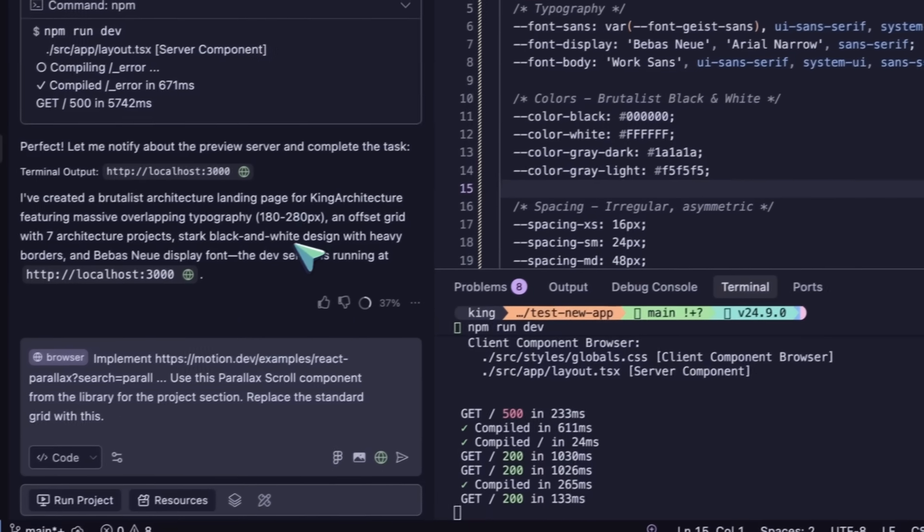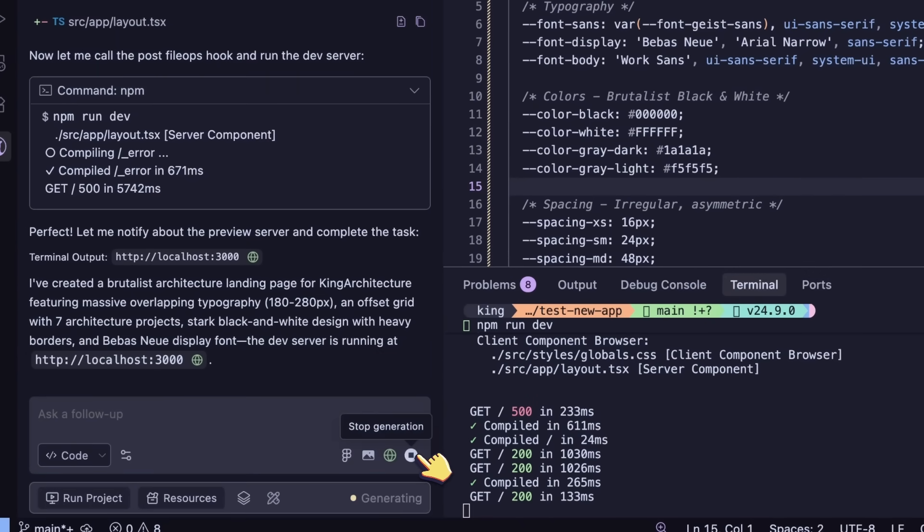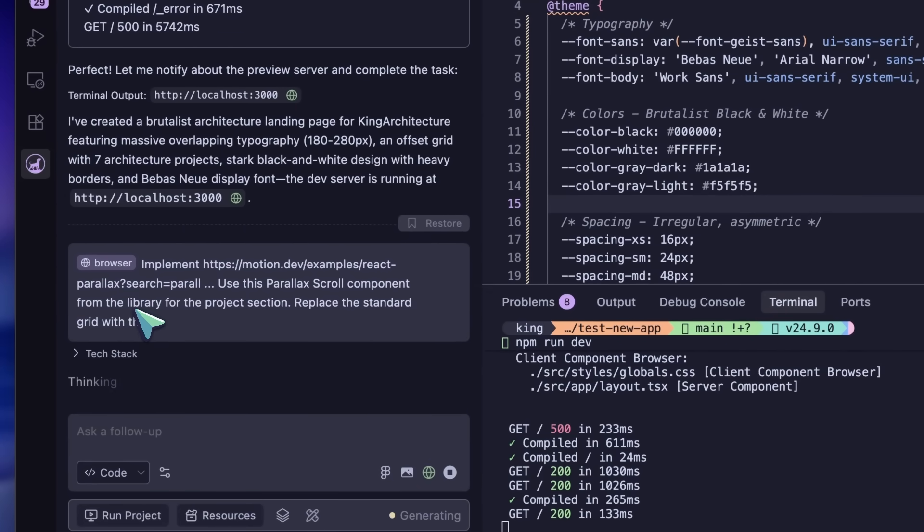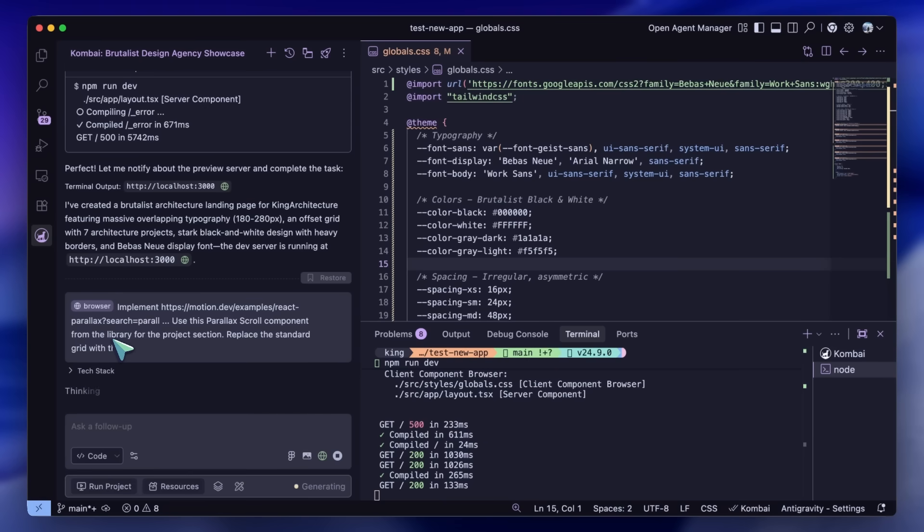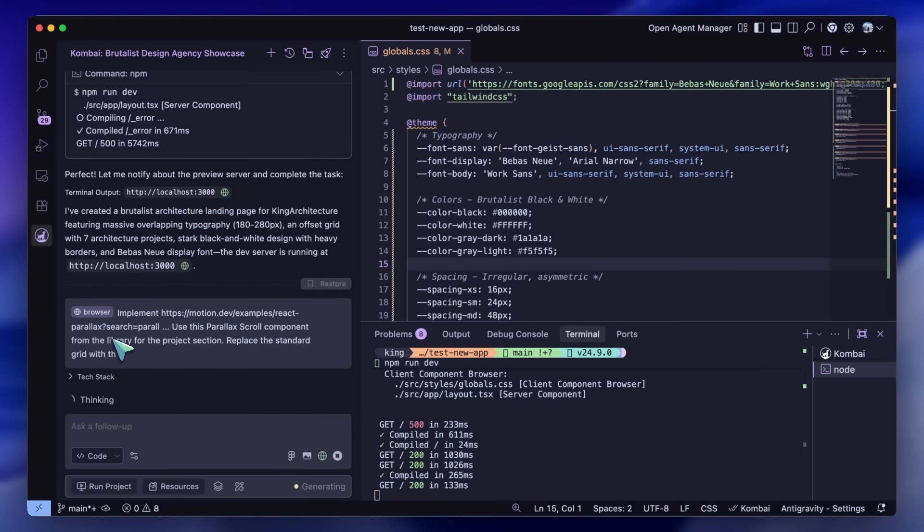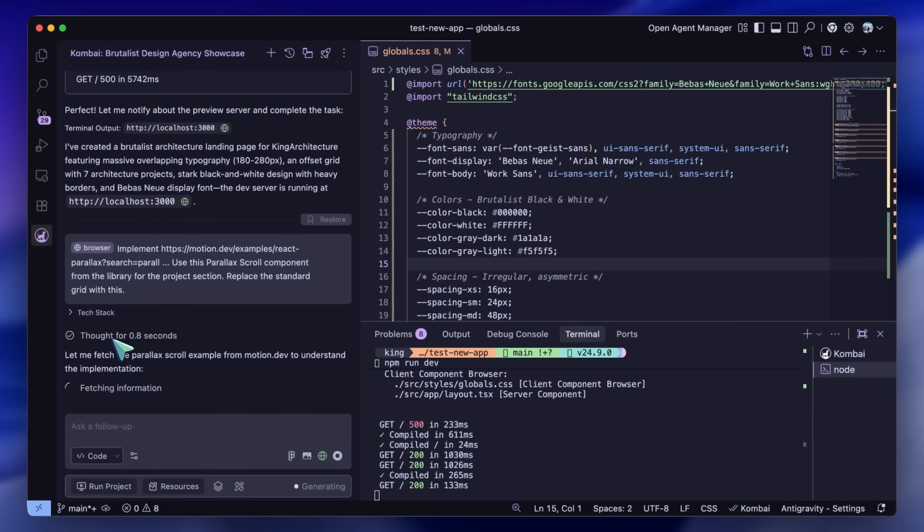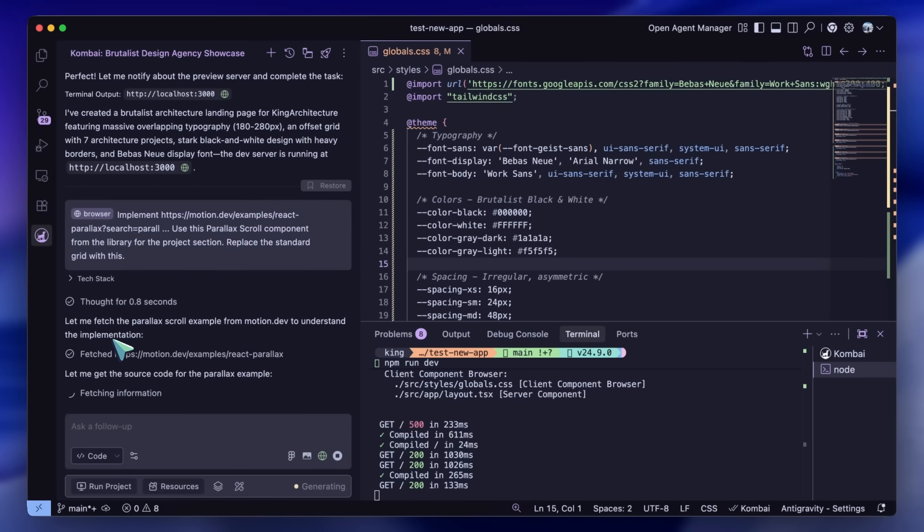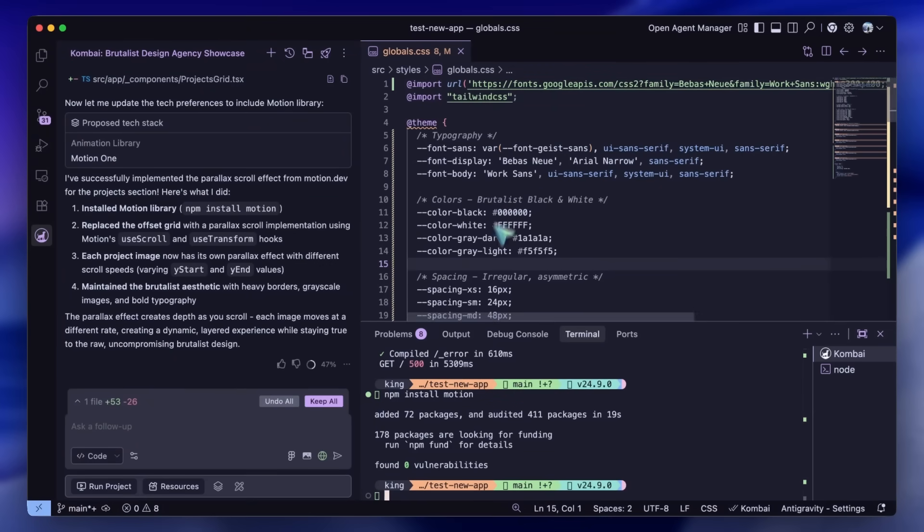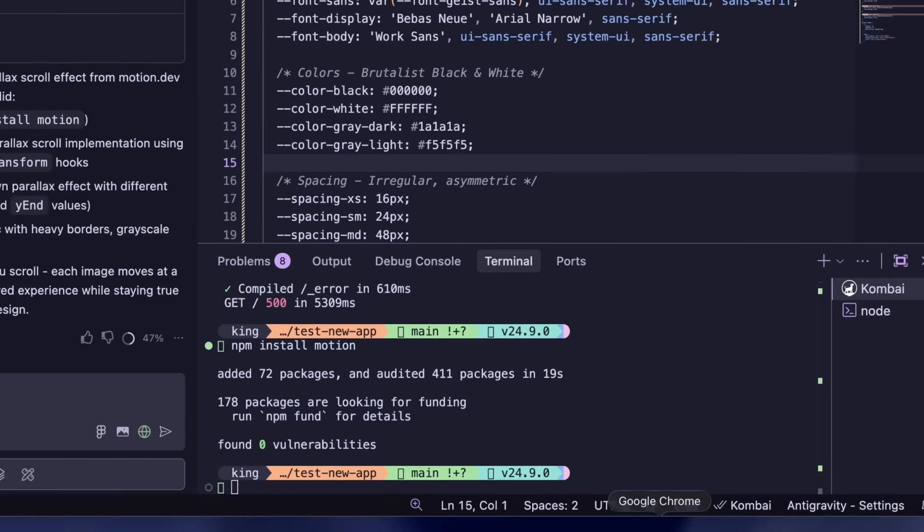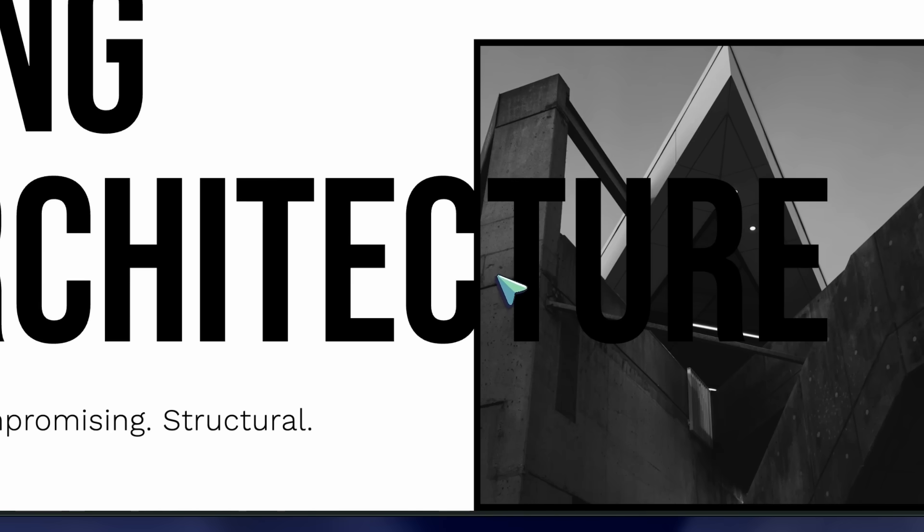Here, I just tell Kombai: use this parallax scroll component from the library for the project section, replace the standard grid with this. Kombai pulls in the component, it analyzes my existing codebase to see how I'm handling styling, it adapts the component to my specific Tailwind configuration, ensuring the colors match my stark black and white theme, and implements it. Now my offset grid isn't just static—it flows beautifully when I scroll. It feels engineered, not just generated.